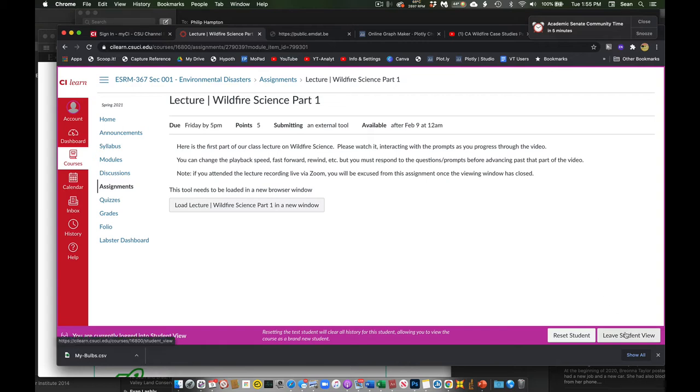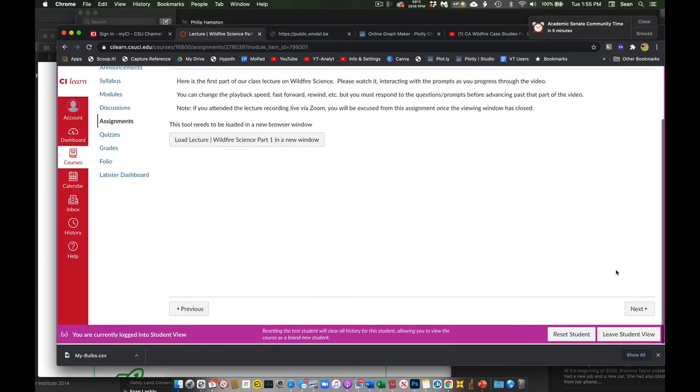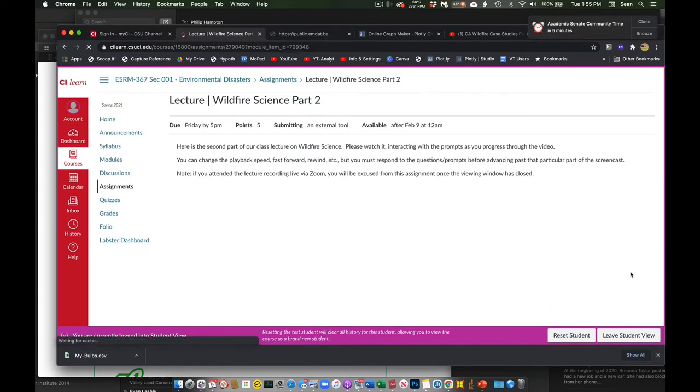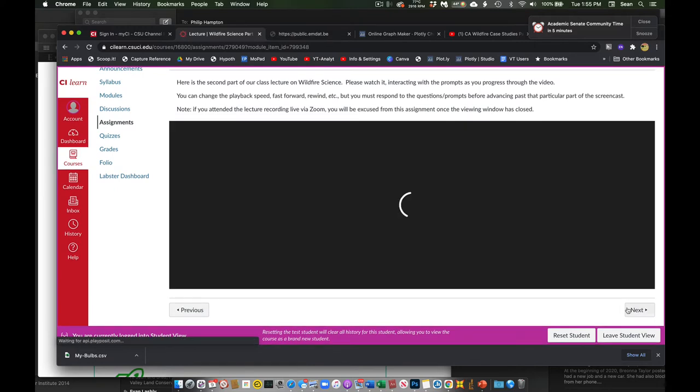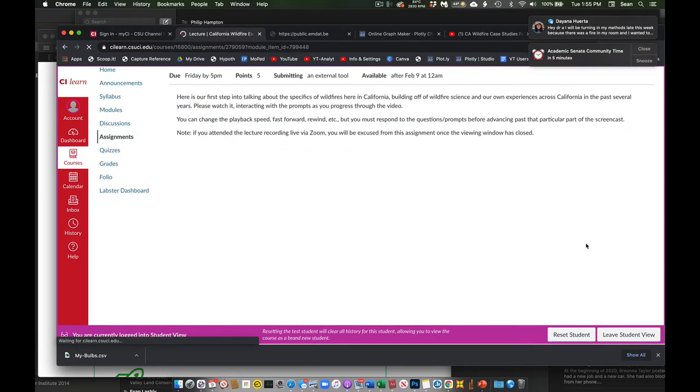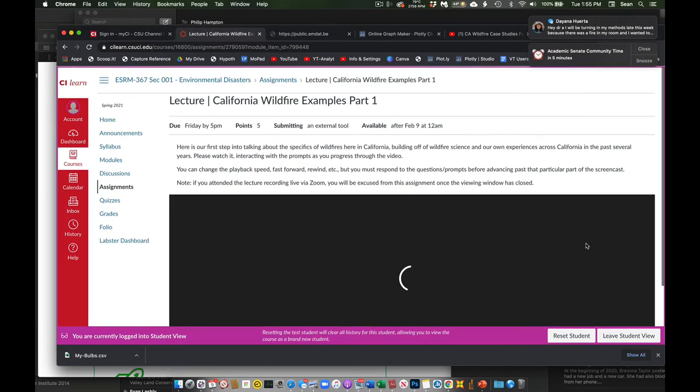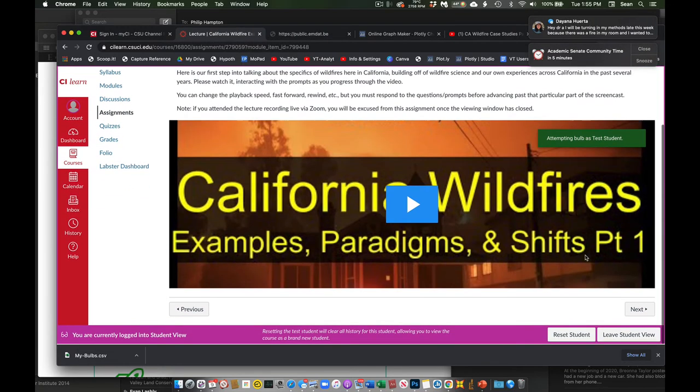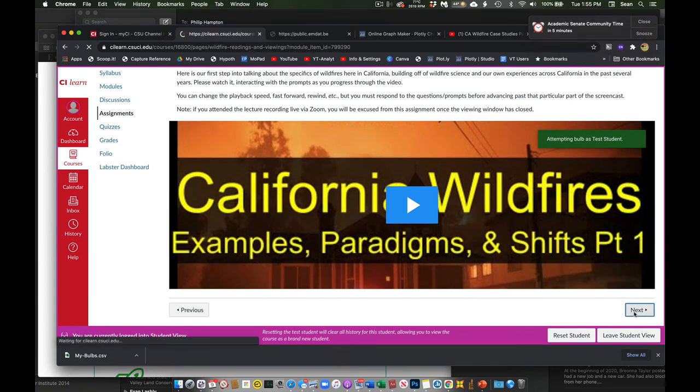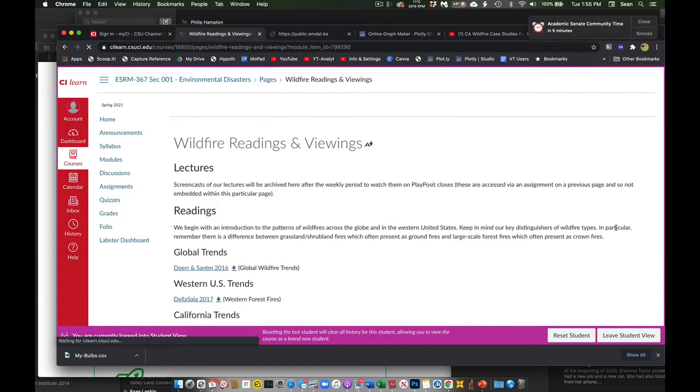And this particular week, we have one lecture, the first part, second part, and then the third one here. And so again, you just watch these within the window.